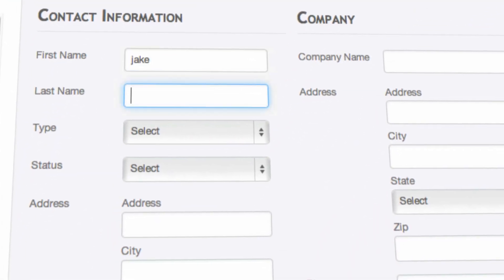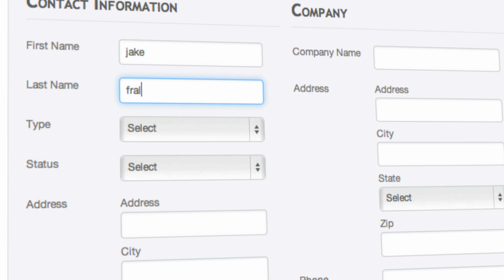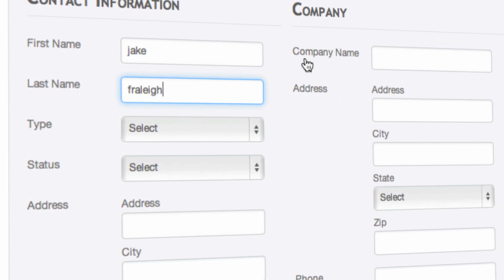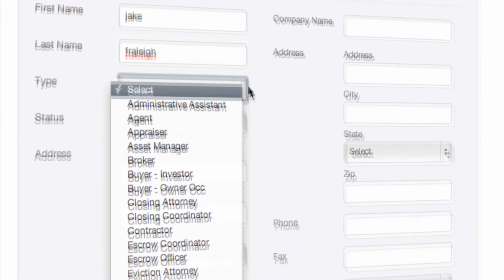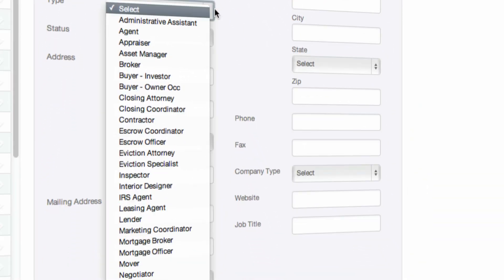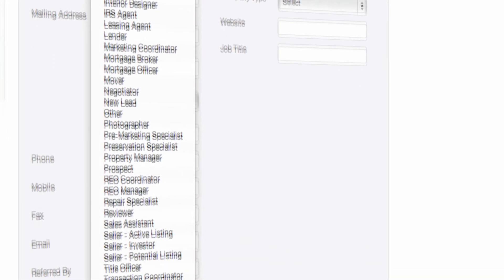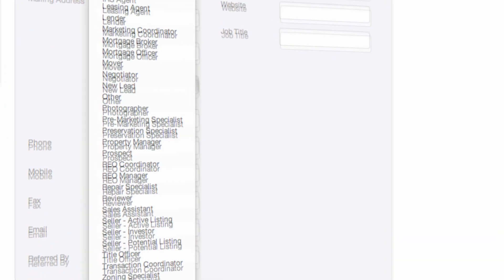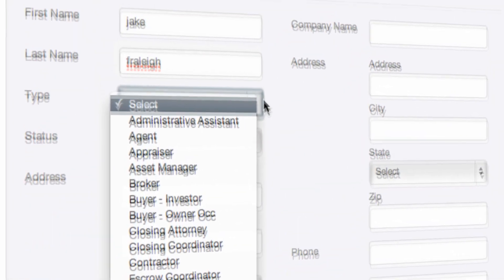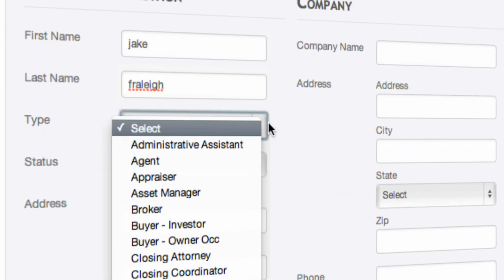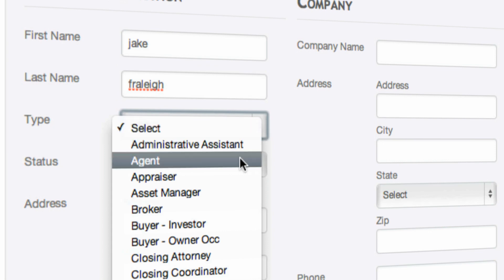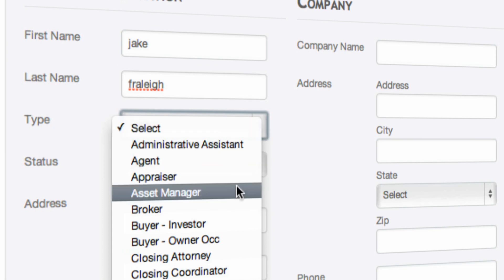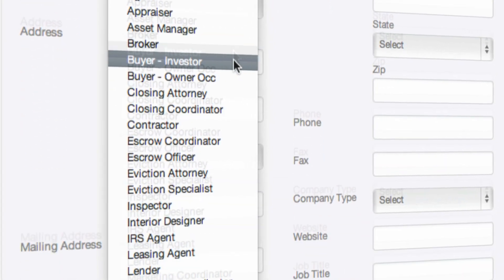Contact information can be edited at any time so you can add as much or as little information as you want. We have a drop down menu that allows you to categorize your contact. In this instance we will be doing prospecting so we will choose new lead.